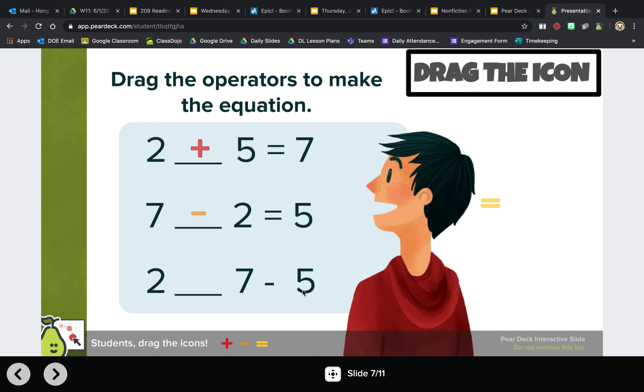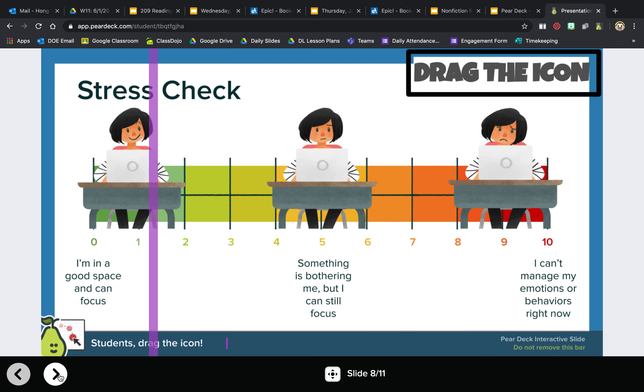So it's just not in the order that we usually write it in, but that's still correct. Next is another draggable, it's another drag the icon.